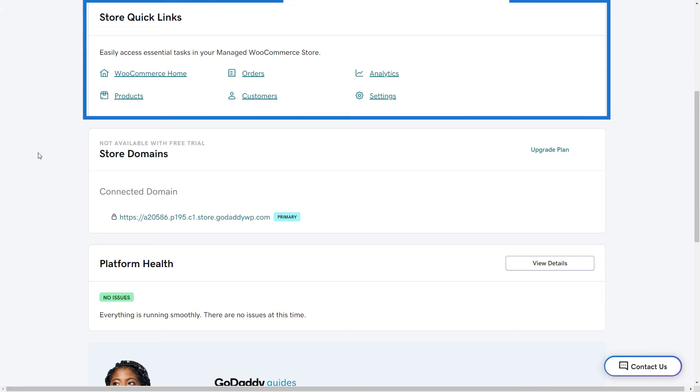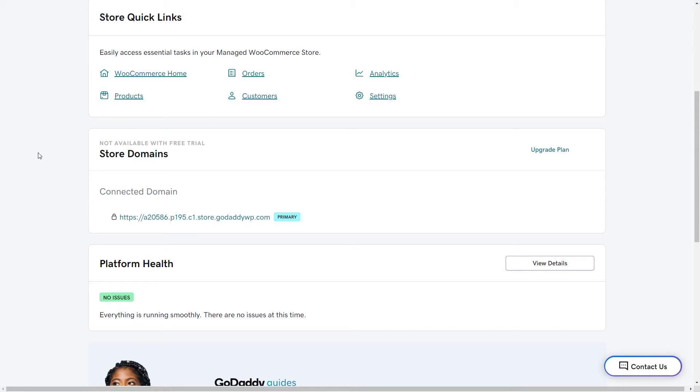The store quick links will take you directly to specific locations within the WordPress admin dashboard. So if you're signing in and want to manage your products, you can get there in one click.